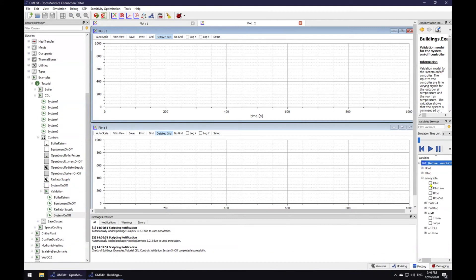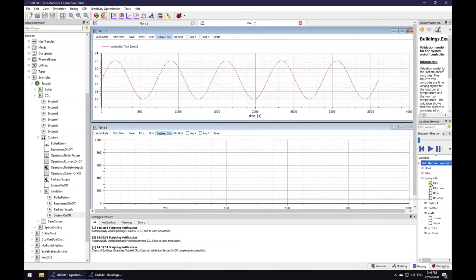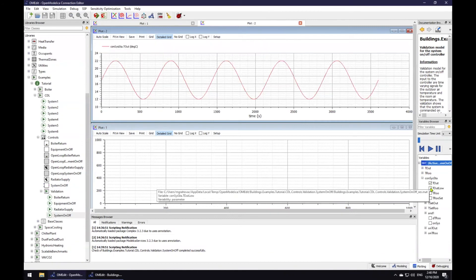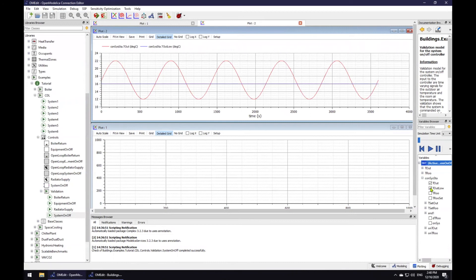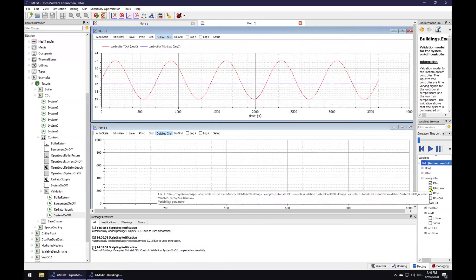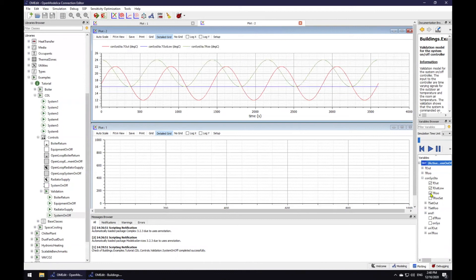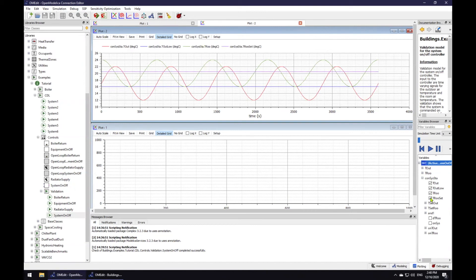First, let's look at the outdoor air temperature and its cutoff. We can see that sometimes the temperature is above and sometimes below the cutoff. Similarly, we have a room temperature and the room temperature set point. Again, the room temperature is sometimes above and sometimes below the set point.